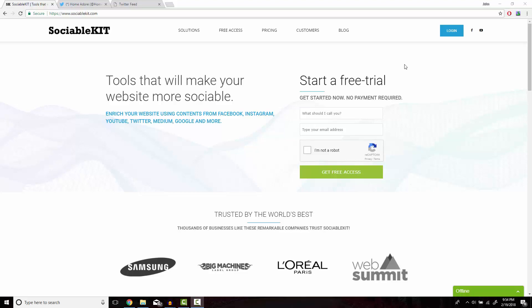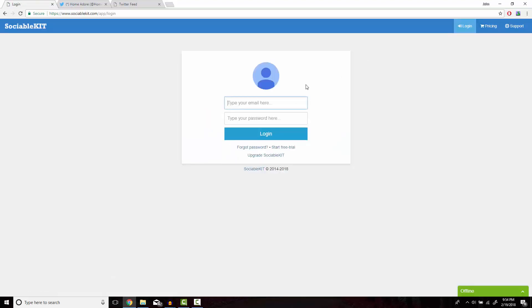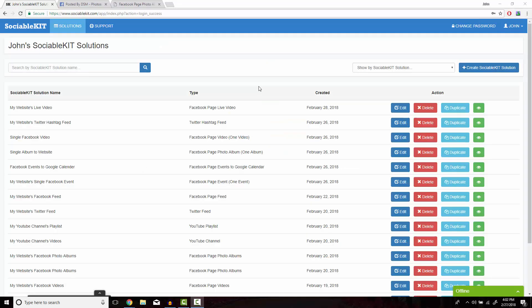Now I've already created an account for SociableKit, I just have to log in here. This is the homepage of SociableKit that you should get access to after you create your free or premium membership.